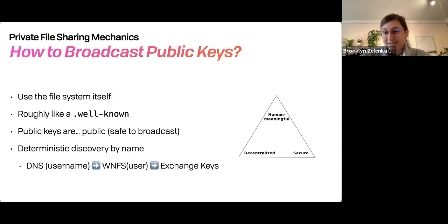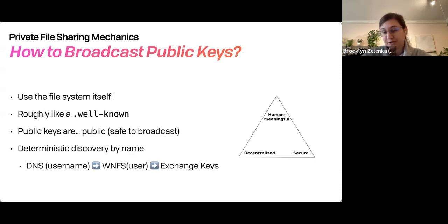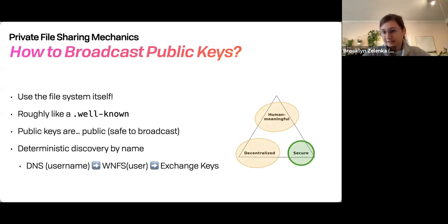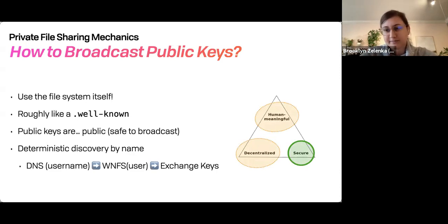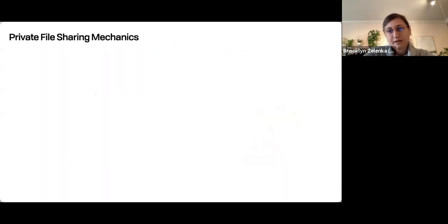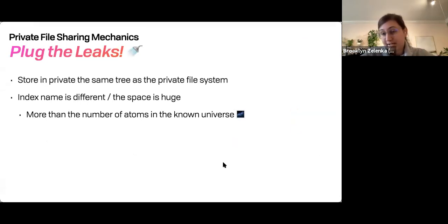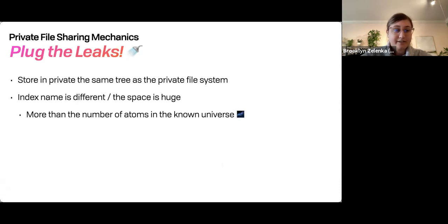This is Zooko's Triangle — identifiers can be human-meaningful, decentralized, or secure; pick two of three. We've optimized for secure, and have some mix of decentralized and human-meaningful, because there's this DNS portion which is distributed but still controlled by a single party. We're somewhere between those two, but still highly secure because of the 2048-bit keys. All of these end up stored in the same tree as all the private files, so it has all the same security properties.